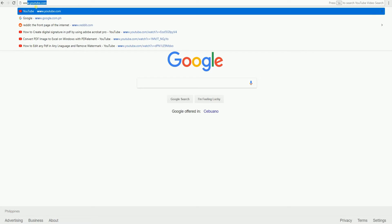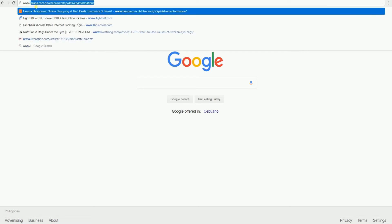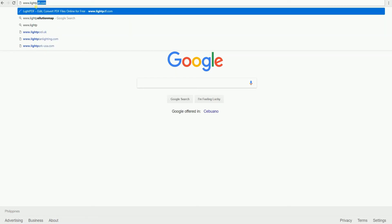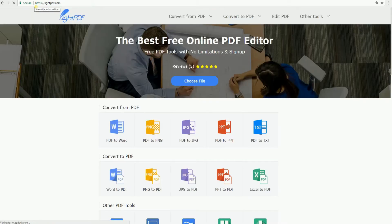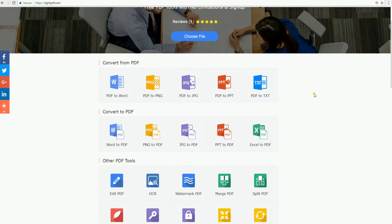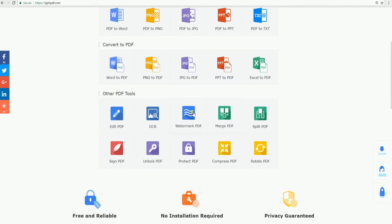Simply go to your favorite browser and visit the official site of LitePDF. Once there, hit the Watermark PDF button.